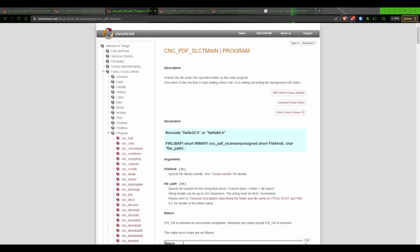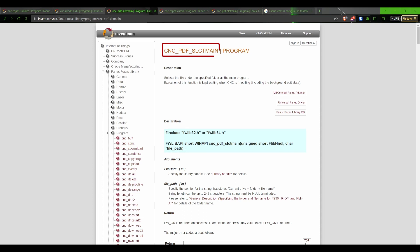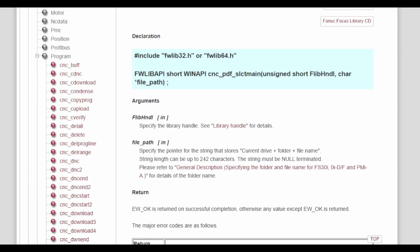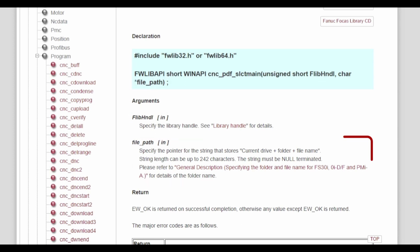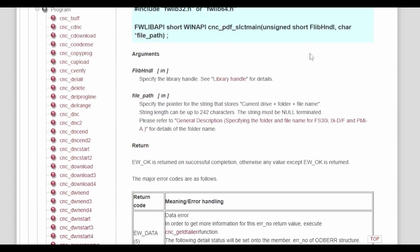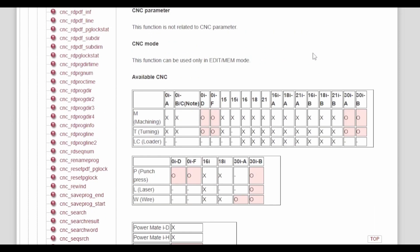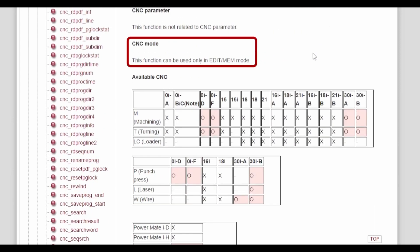Now that we have obtained a list of programs, we can go on to the next step and activate one of the programs. To activate programs, we will be using the function CNCPDFSelectMain. This function isn't too difficult — we need a Focus handle and the program we want to activate. A couple of important notes: first, we will need the full path of the program, not just the program name. Secondly, this function call will only be successful if the CNC is in edit mode or mem mode — mem mode is often referred to as auto mode.